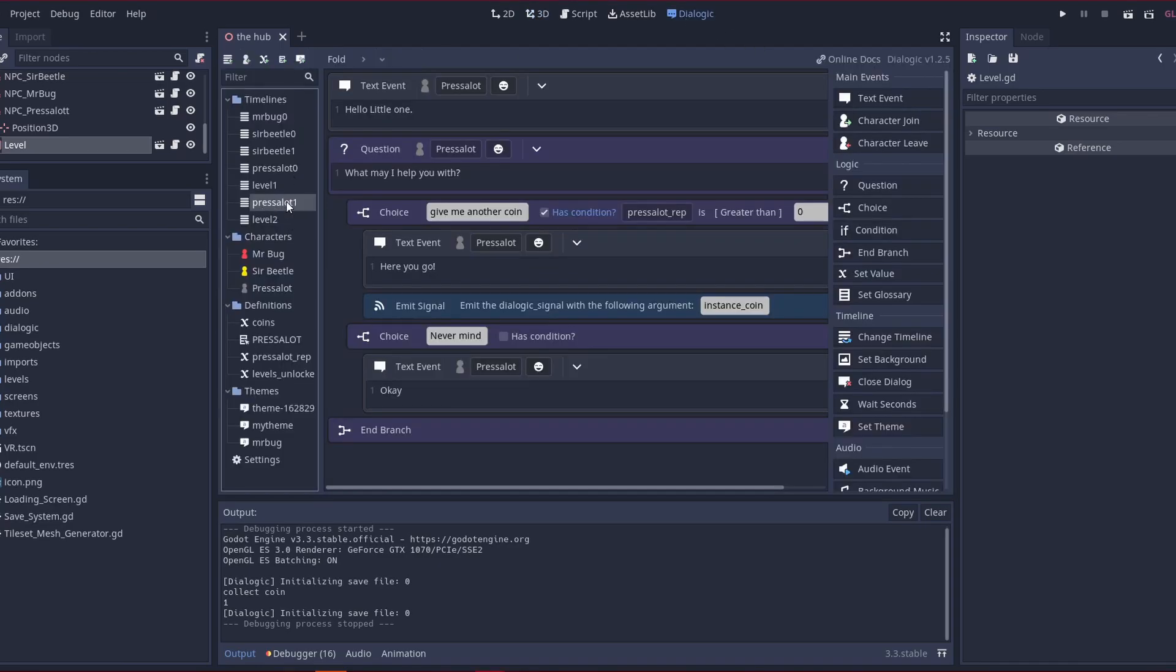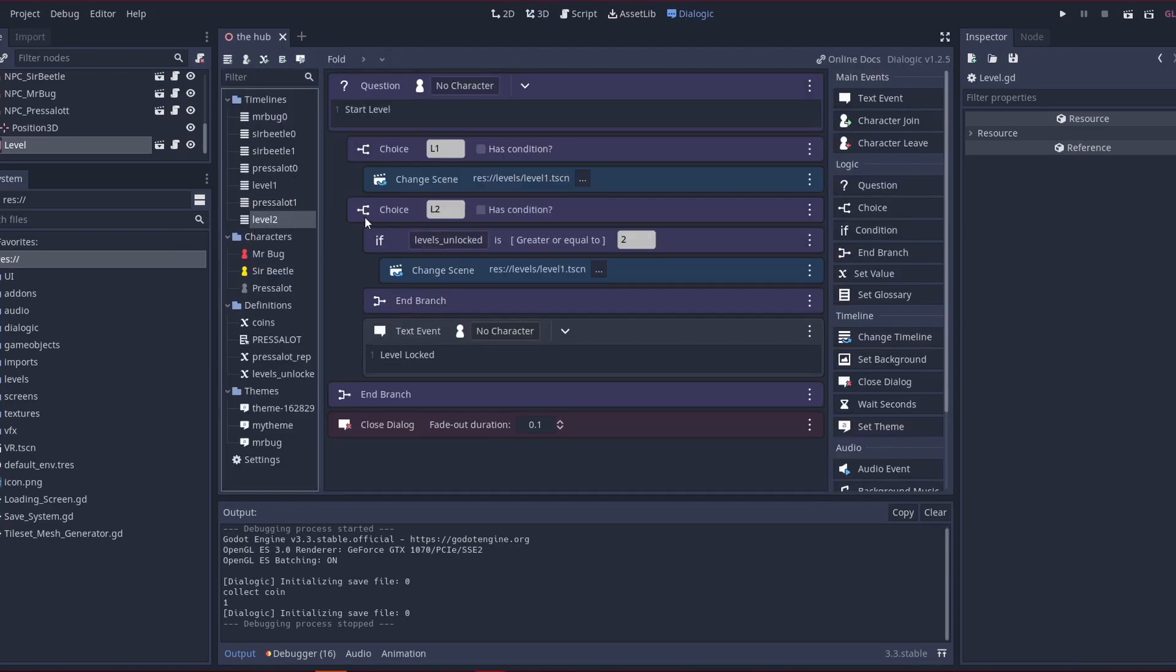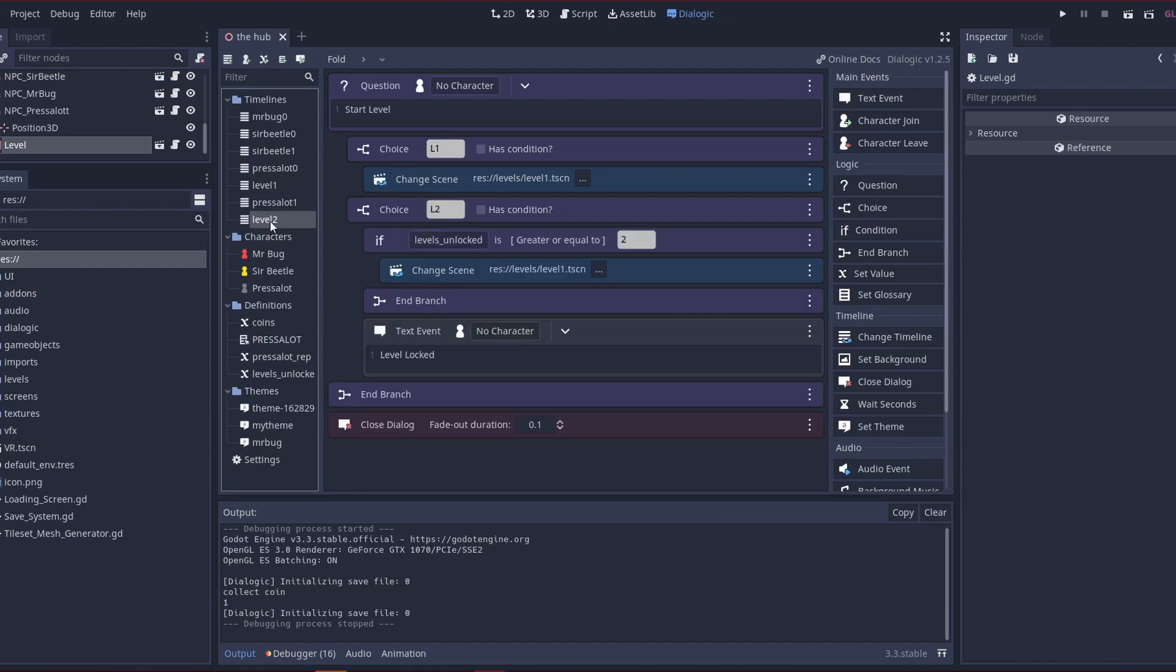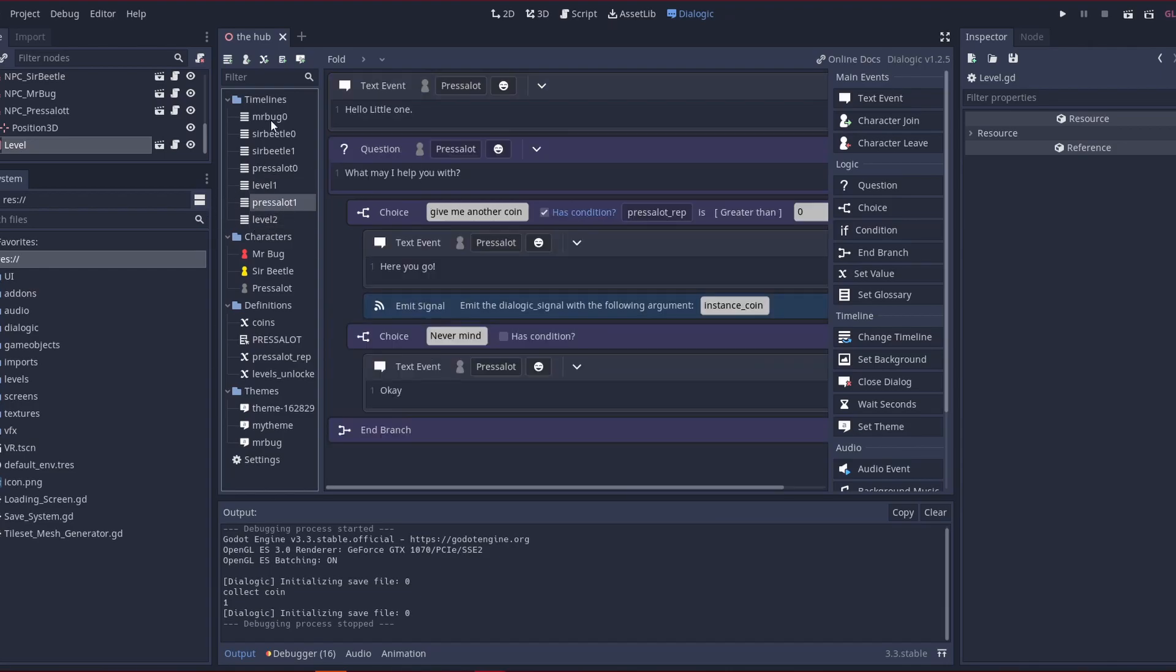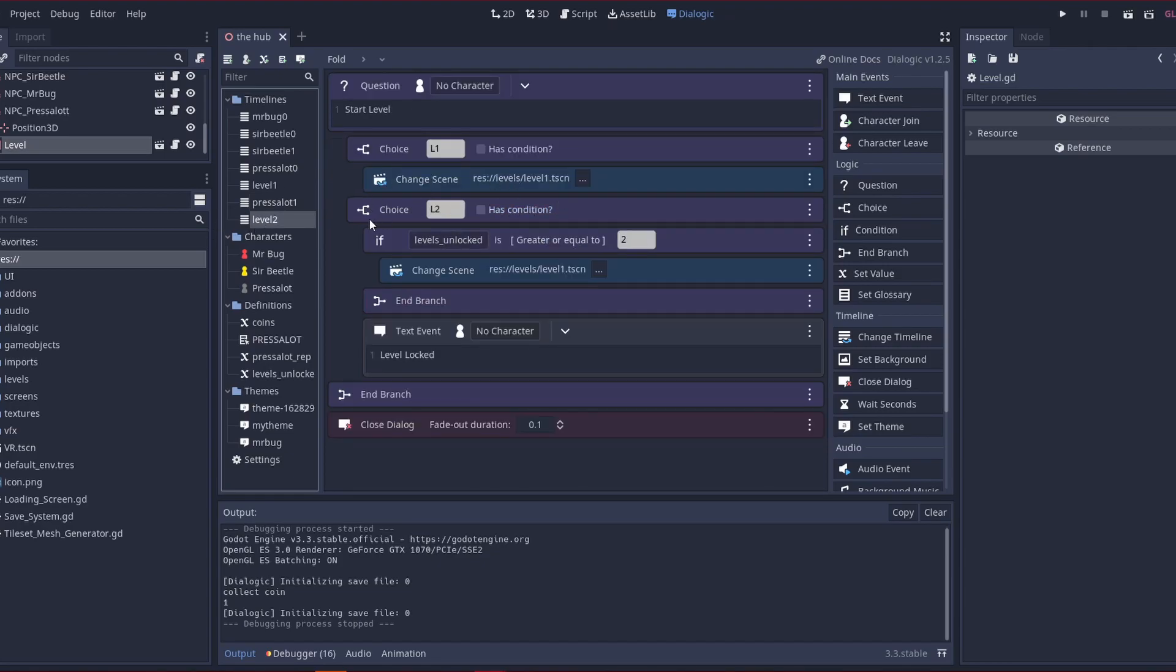So I created the press a lot 1 and level 2. It's not really level 2, this is just for the dialogue. So with press a lot 1, we're going to talk about conditions, and with the level I'm going to use if statements.